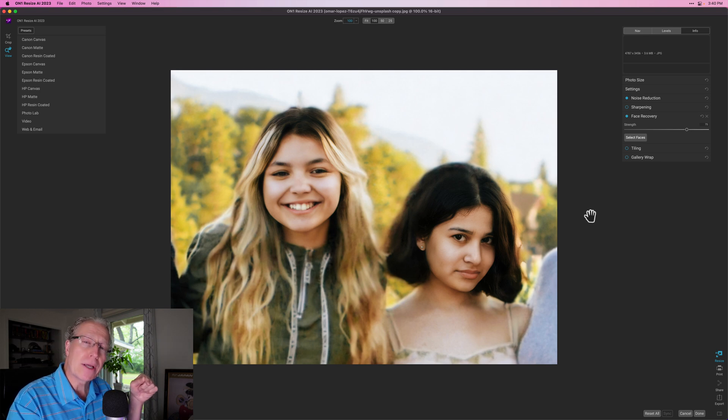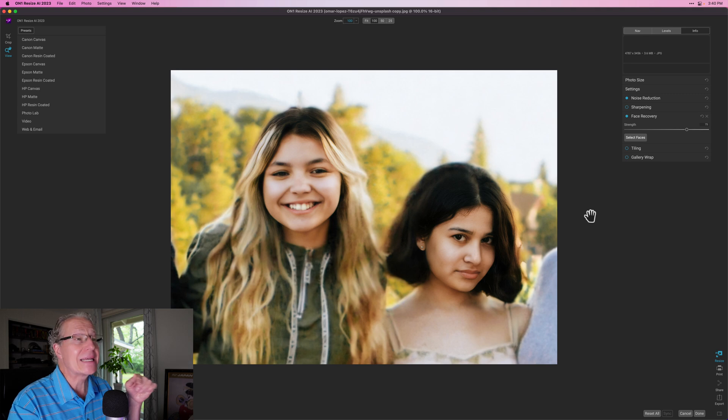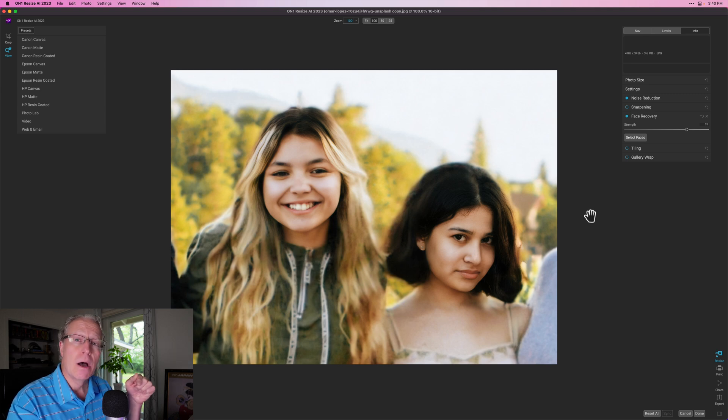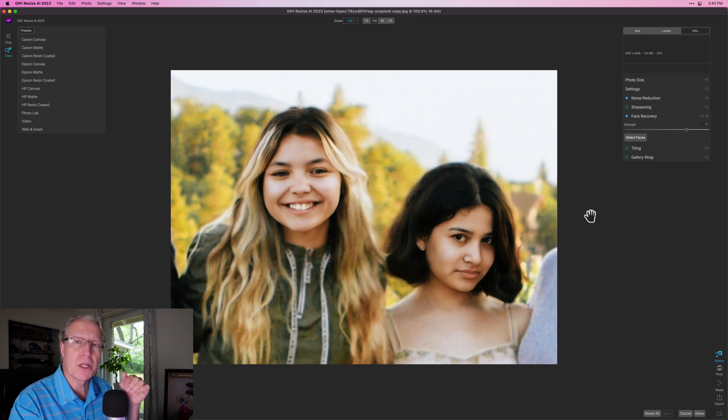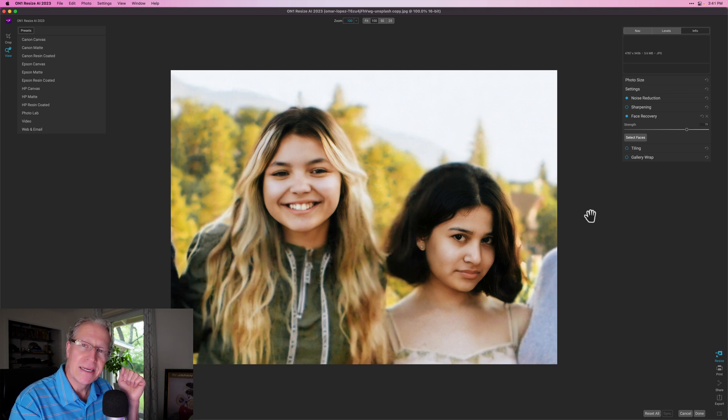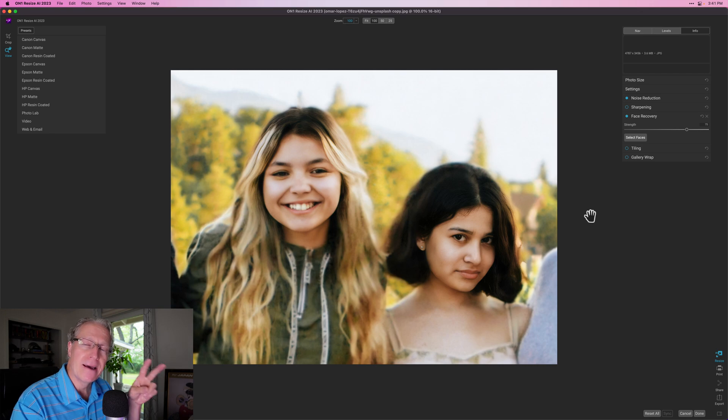It's a free update if you already own Resize AI 2023. And like I said, it'll be coming as a free update to OnOne Photo Raw in early June. If this is of interest to you, check it out down below and I'll be back soon with more OnOne videos. Thanks for watching my friends. I'll be back soon. You guys take care. And until then, adios.